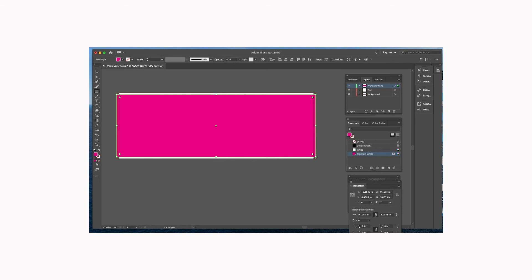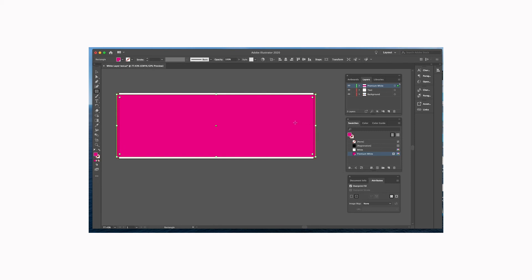Now the most important thing about this is now we need to go to our attributes palette and you need to click overprint fill right here. That is telling the press in your file that this layer needs to go first and then everything else CMYK needs to print after that.